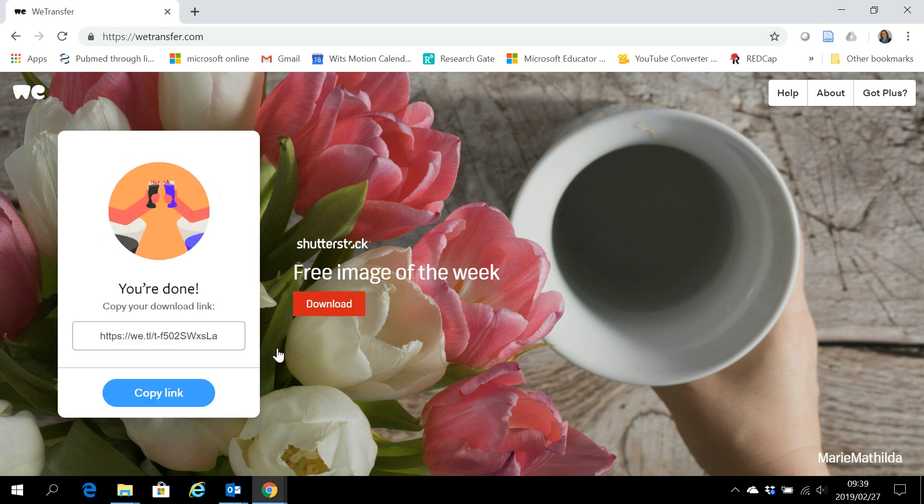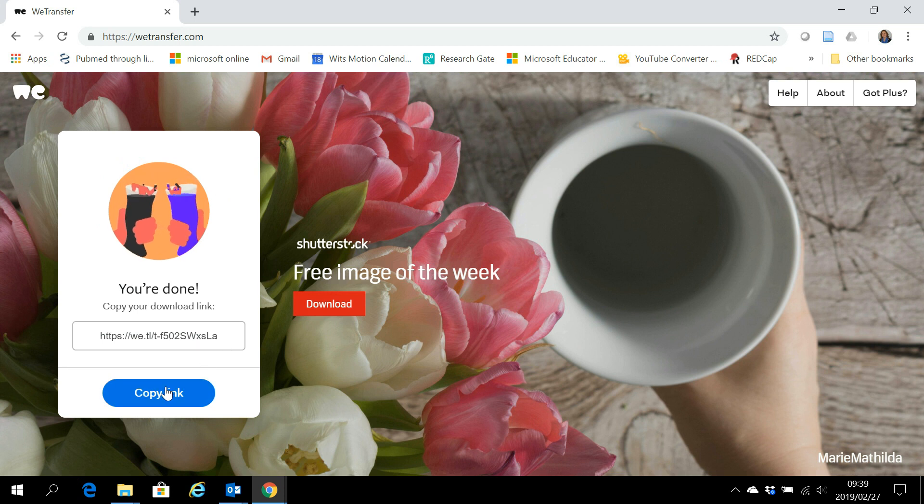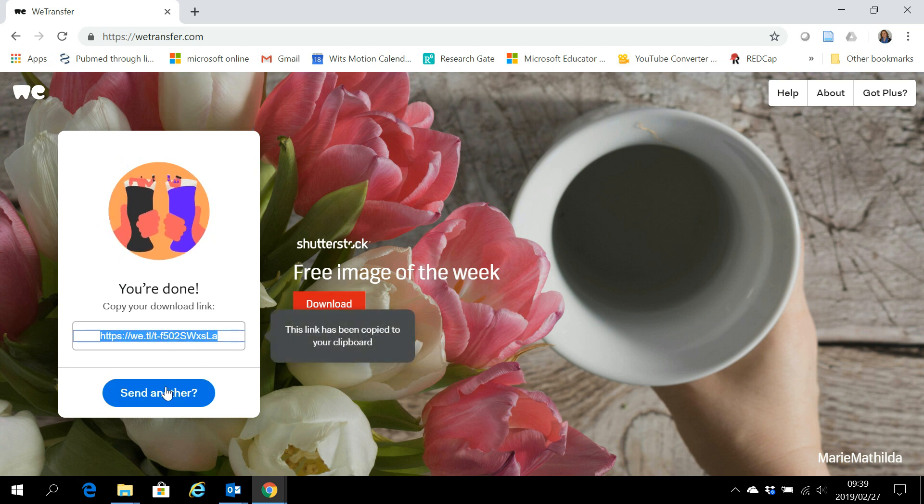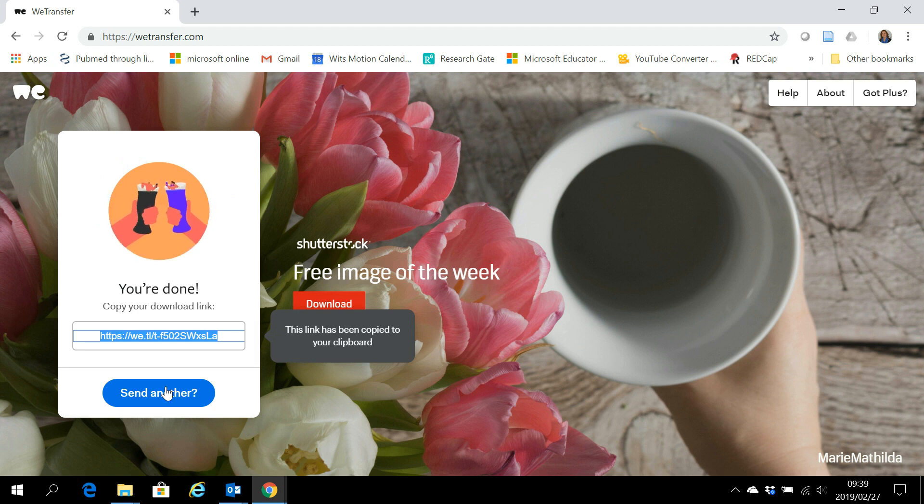And here we are. And you can see the link has been created. I'm going to copy the link, and then you can go to the email or wherever you would like to paste the link to send the document.